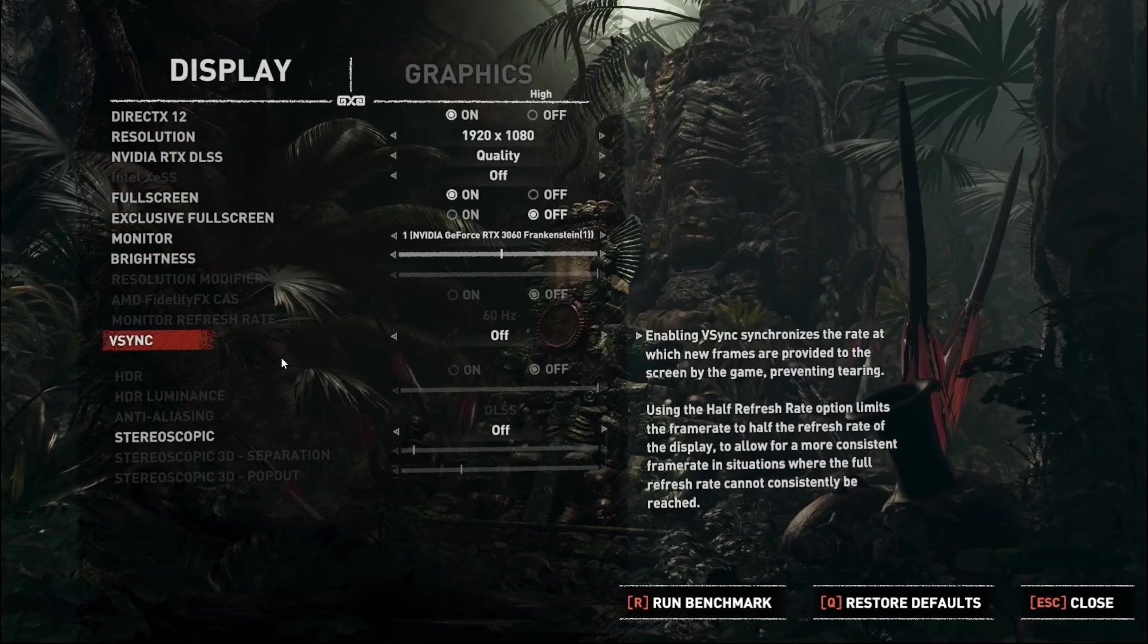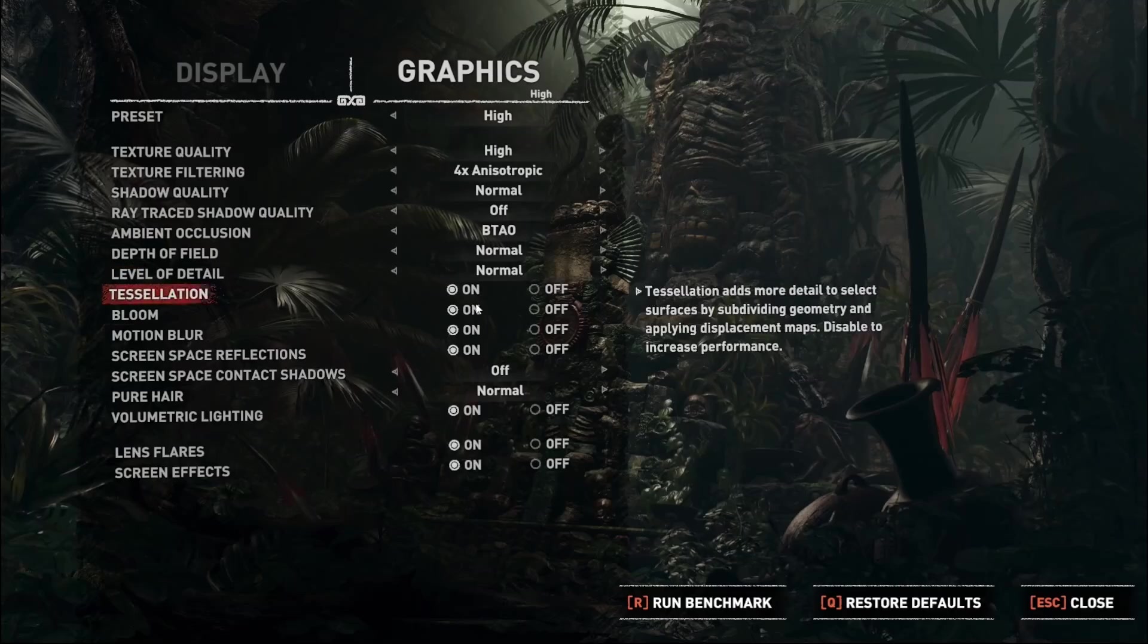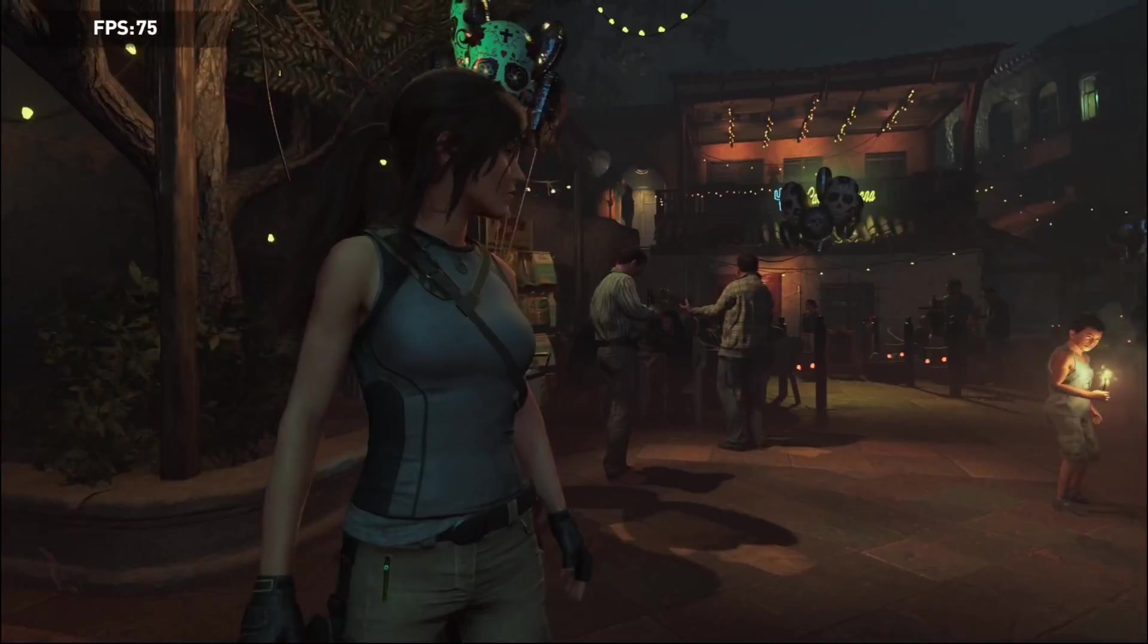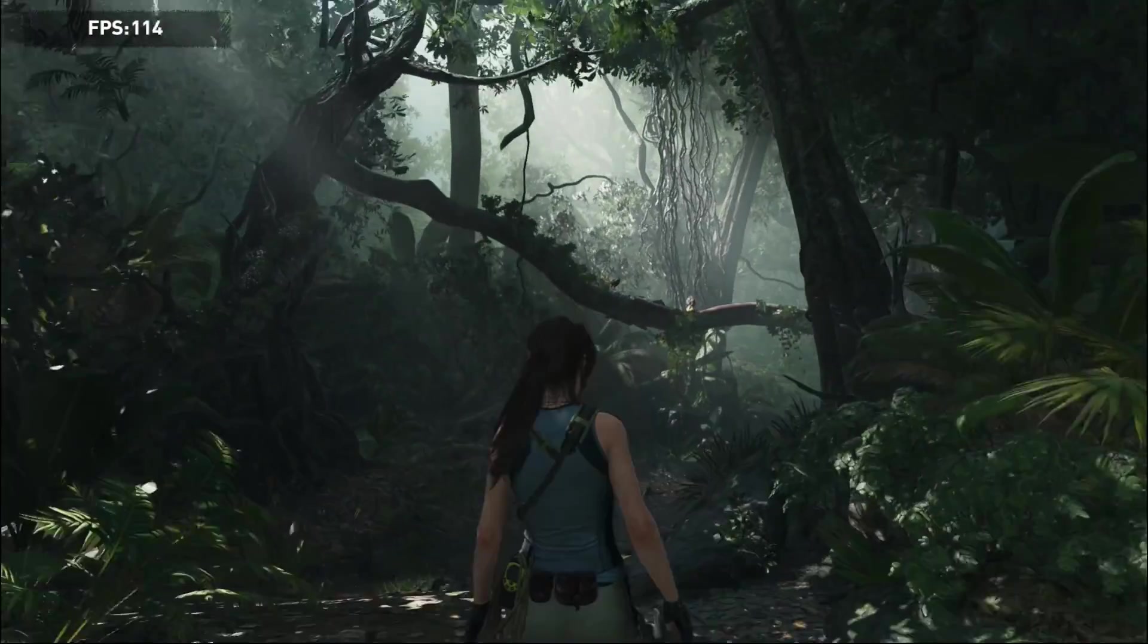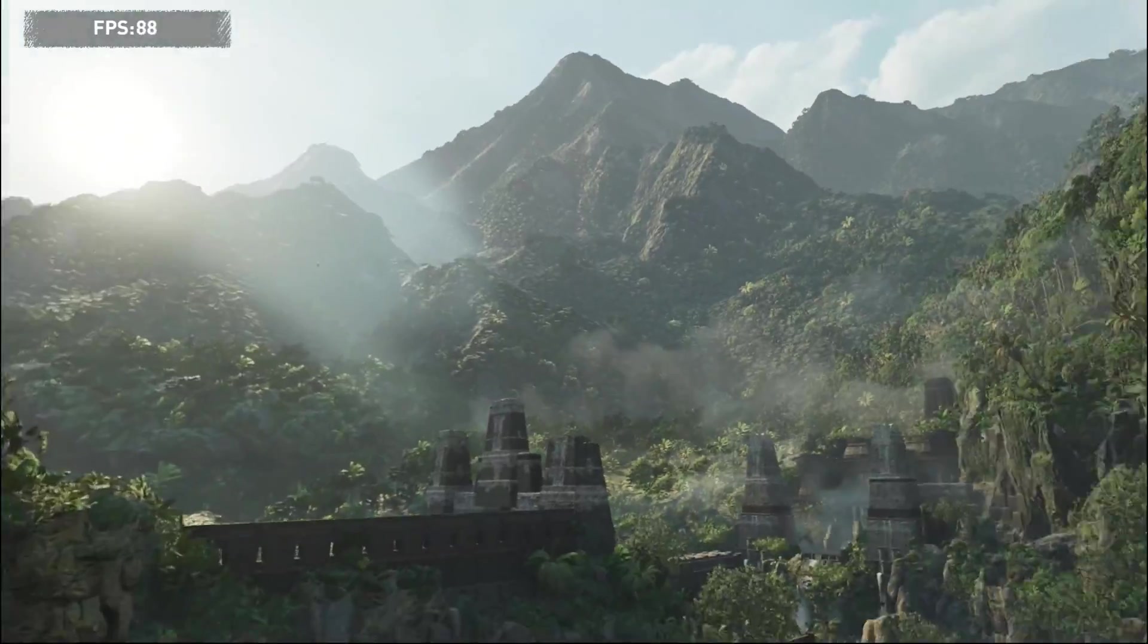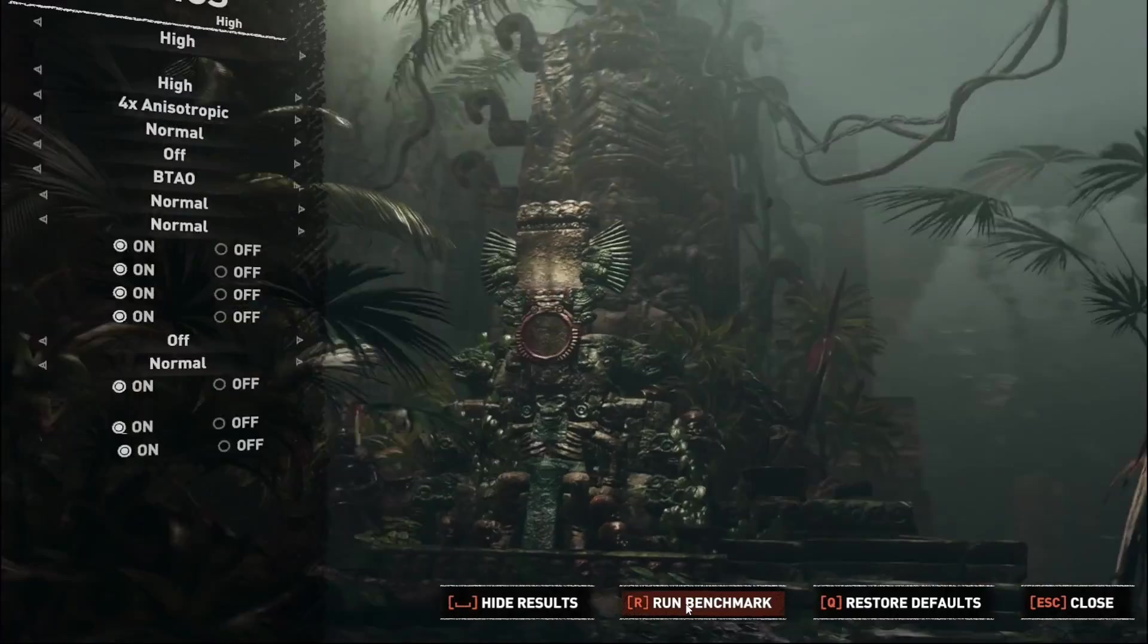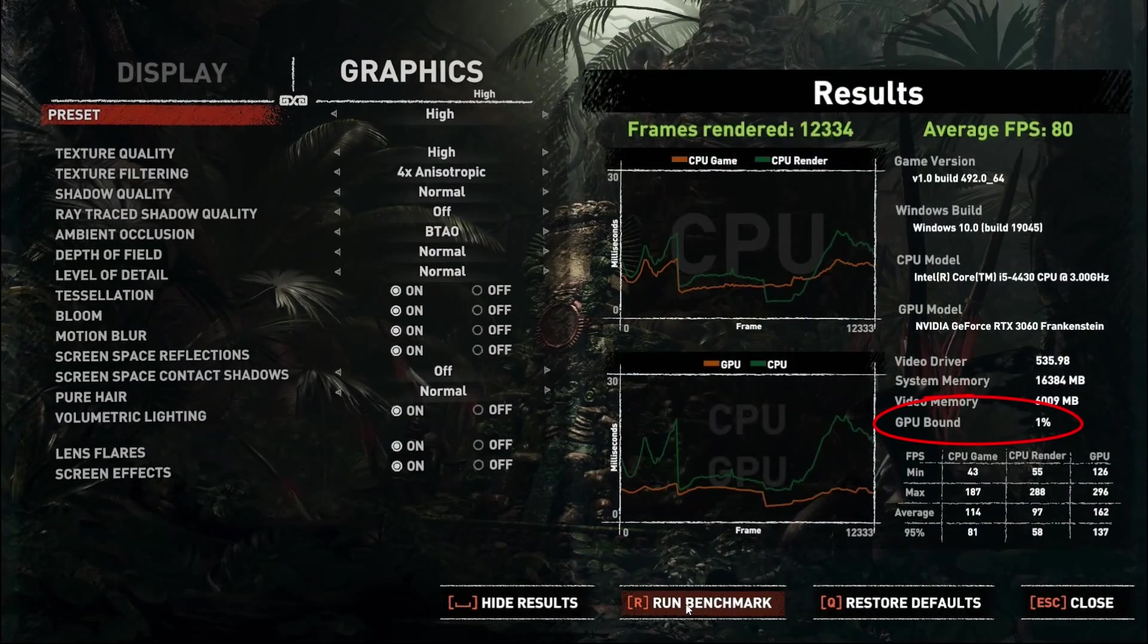First up is Tomb Raider, with everything set to 1080 high settings across the board. It flies through, aided by the now dual-channel 16GB of RAM, and ends with an average of 80 FPS, and is only 1% GPU bound. Not a surprise with this quad-core 3GHz CPU.